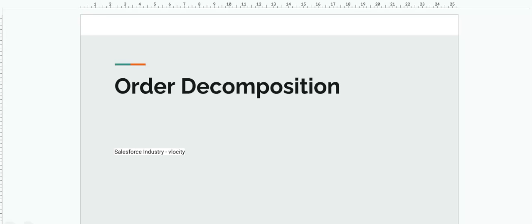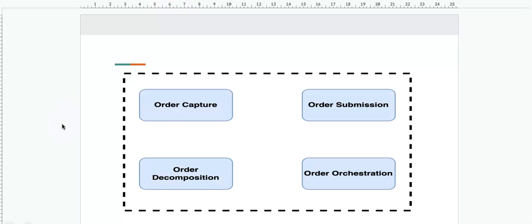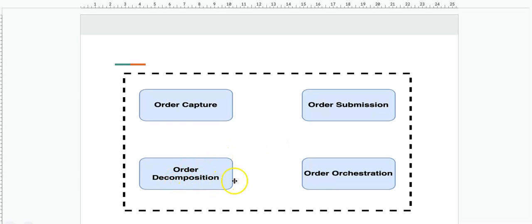Hello everyone, today we are going to discuss industry order decomposition. It is a very important topic to understand. As we saw in the previous slide, we talked about two important pillars: we do the order capture, then we submit the order, and upon submission it creates a decomposition. We'll be going into the details of order decomposition today.